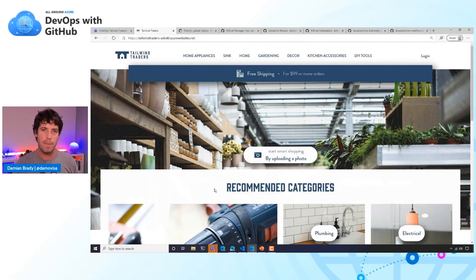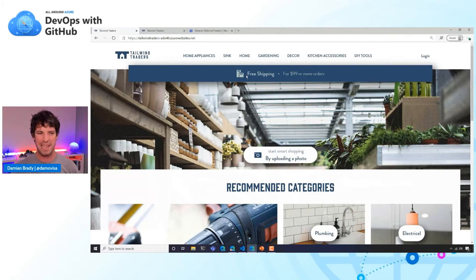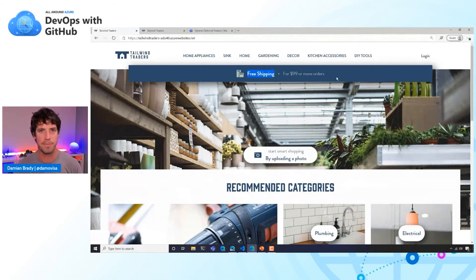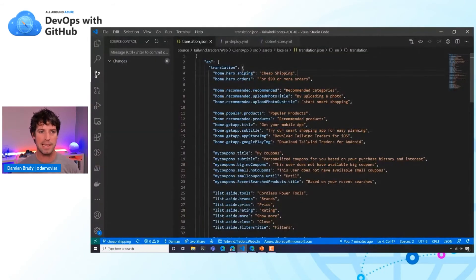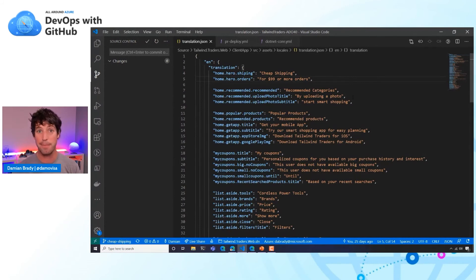We probably don't want every change to automatically go straight through to production. So let's use chat ops and control that a little bit more. The next change: 'free shipping' up here — free is a bit expensive these days, so let's make it 'cheap shipping.' We're going to make this change on a branch. You can see in VS Code bottom left that I'm actually using a branch, so we're going to use this pull request process.